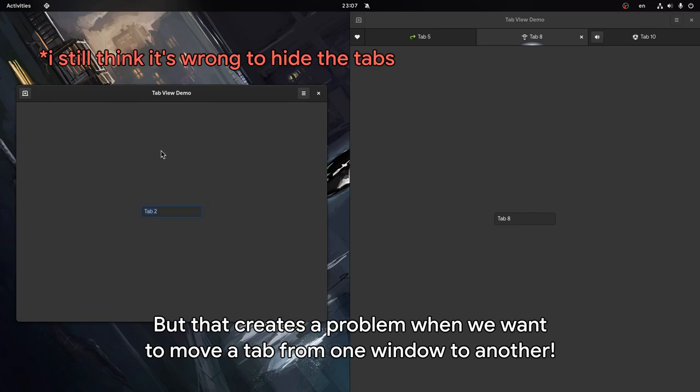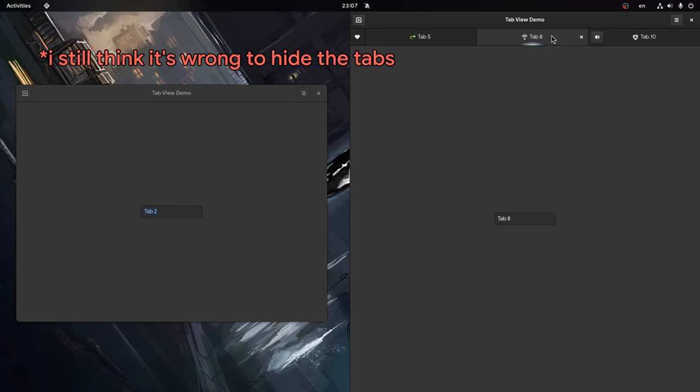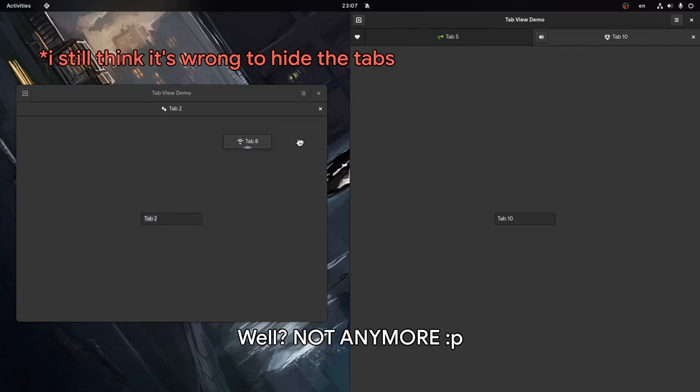But that creates a problem when we want to move a tab from one window to another. Well? Not anymore!